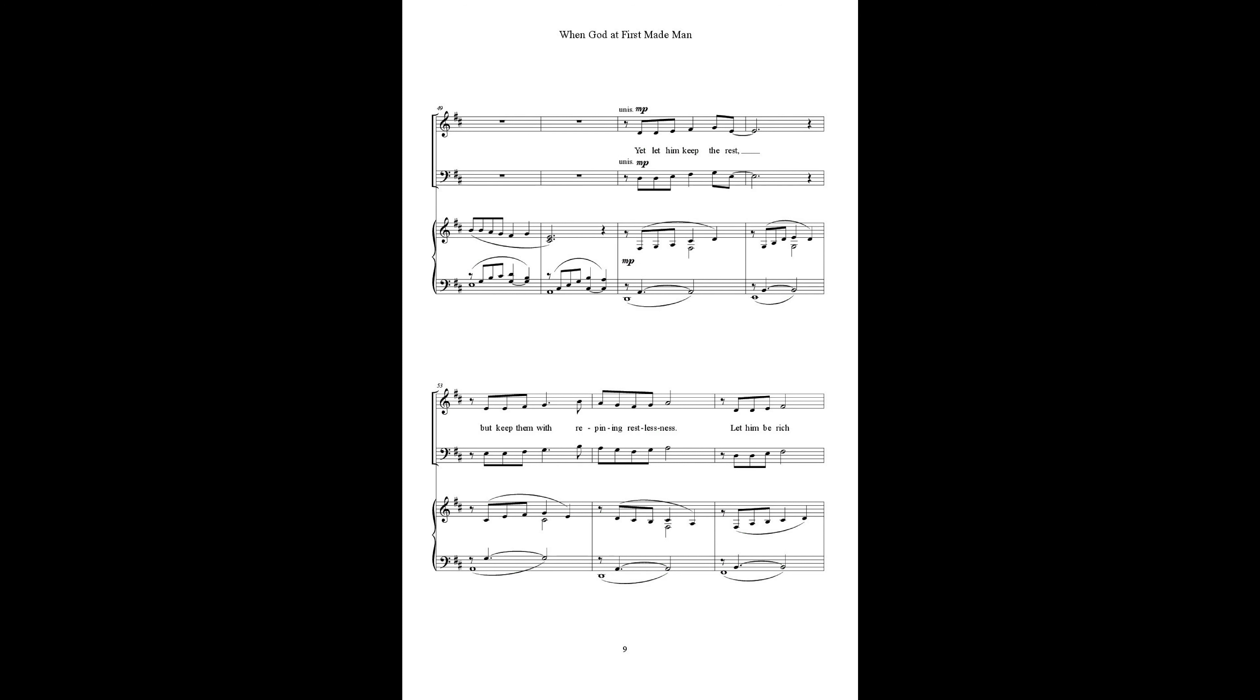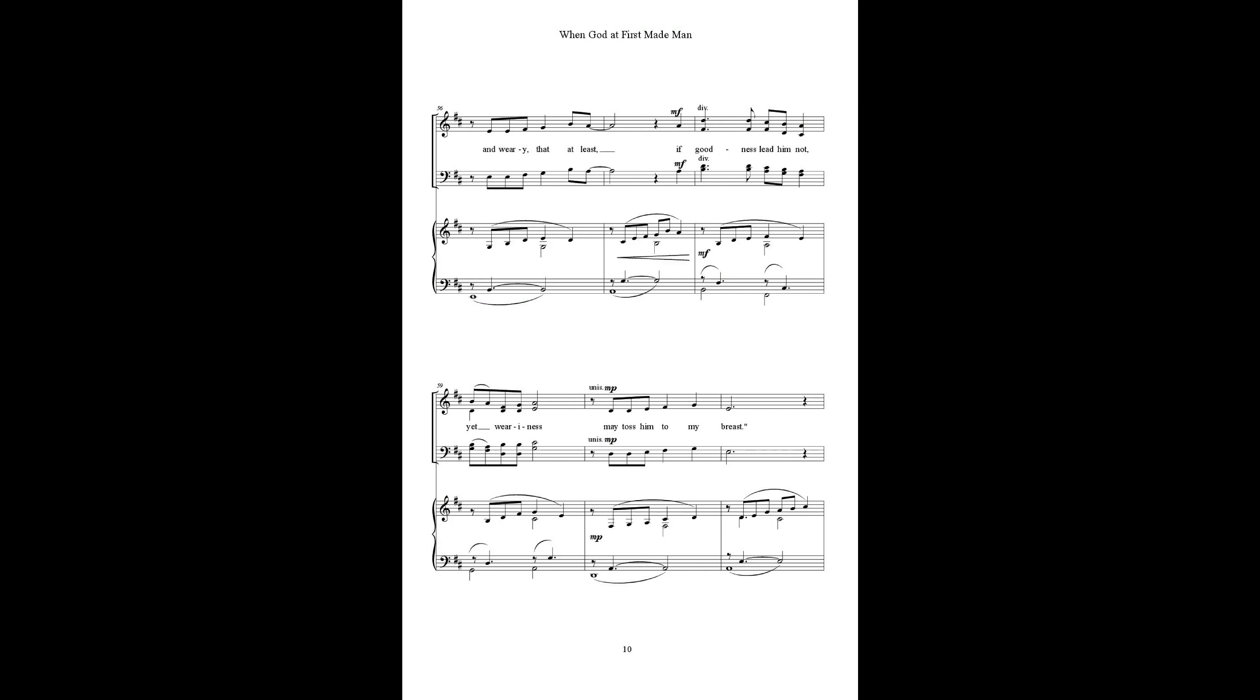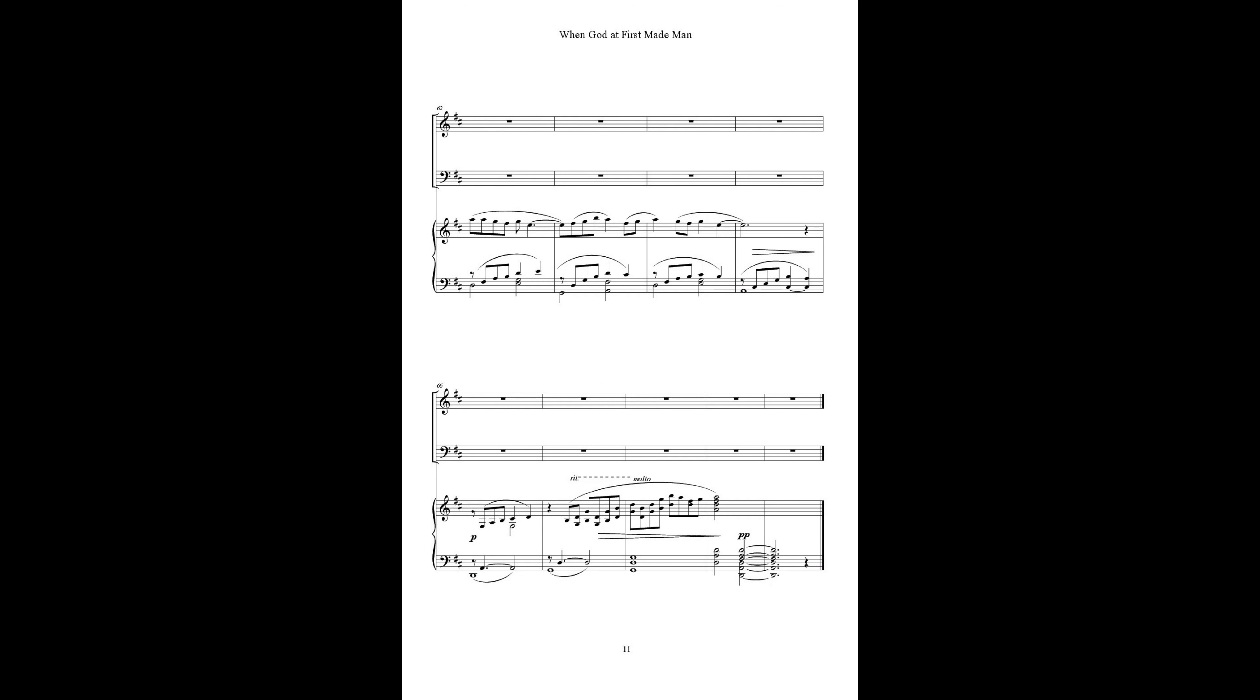Let him keep the rest, but keep them with repining restlessness. Let him be rich and weary that at least, if God is leaving, not yet weary rest, may toss him to my rest.